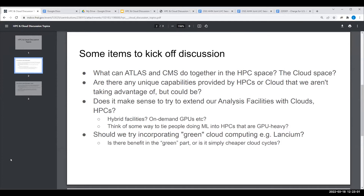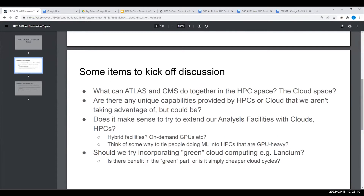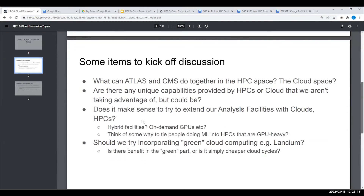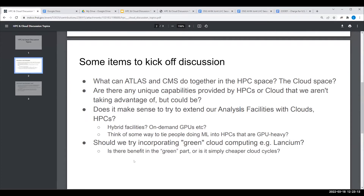Since this is a joint ATLAS CMS LHC discussion, we wanted to ask first and foremost: what is it that ATLAS and CMS can do together in the HPC space and in the cloud space?